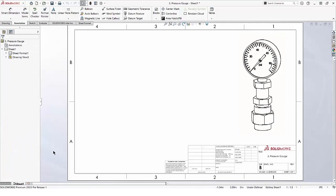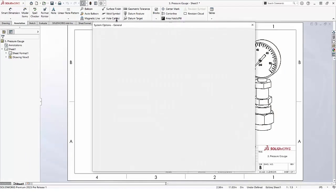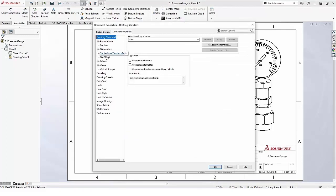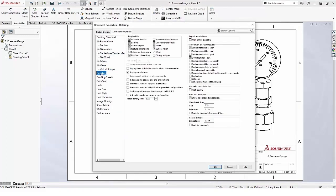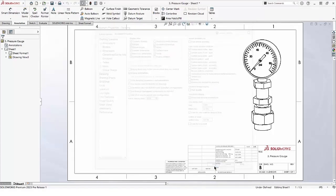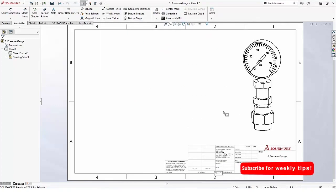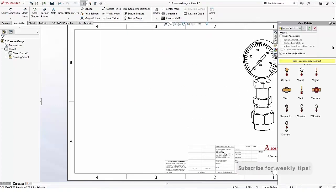If we want that to be the default, we can set it in Options. Now that it's the default, we'll see through transparent components as we create drawing views.